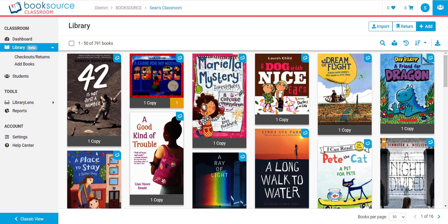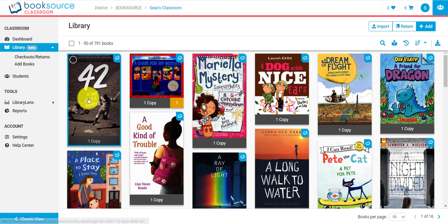Hello, I'm Sean from BookSource, the company that created BookSource Classroom. I will be your guide through a series of videos to help you better understand BookSource Classroom and its many features. In this video, we're going to be talking about just adding books into your library. So, let's get into it.